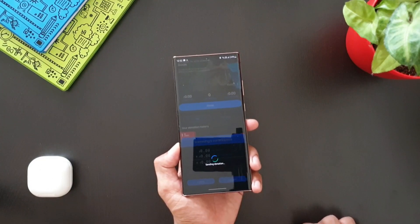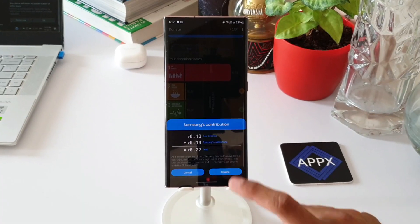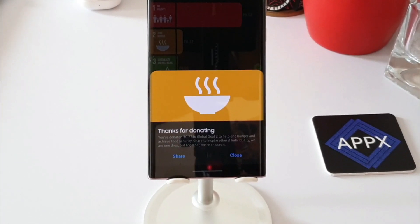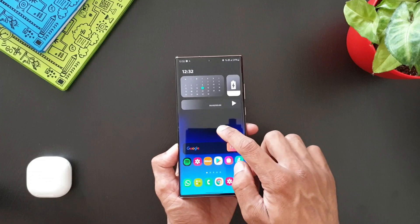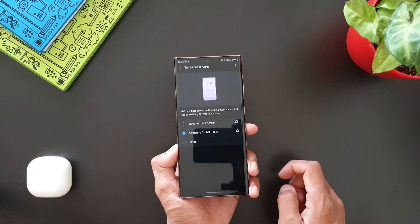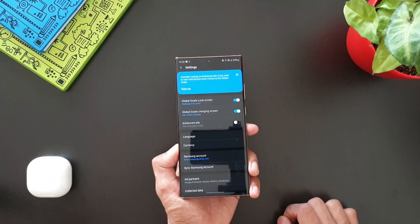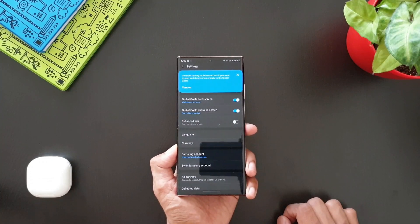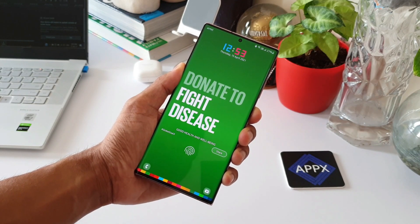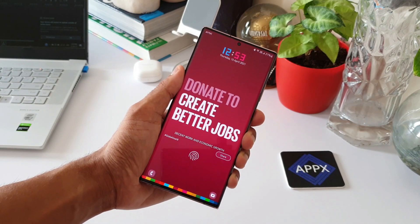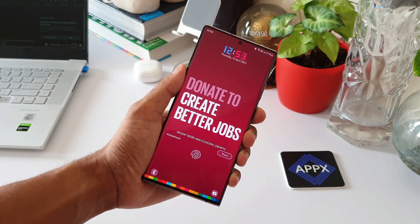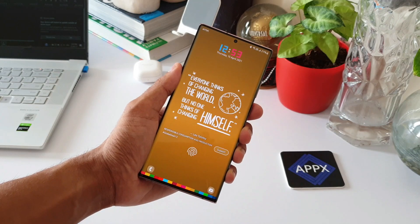This application is also integrated into your lock screen. When you select wallpaper services, there is an option for Samsung Global Goals. If you select this as your lock screen wallpaper, it provides a very unique experience — you get to see a lot of thought-provoking wallpapers about the Global Goals, which is something really cool about this app and this initiative.